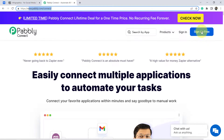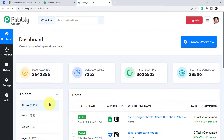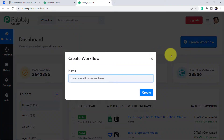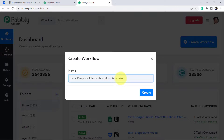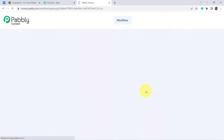If you are a new user, click the sign-up button and sign up for free. I'm already an existing user so I'll click sign in and then access now. In the free account of Pably Connect you also get free tasks to test these kinds of automation. After reaching the dashboard, click on 'Create Workflow' — this is where we start creating our automation. Provide a name like 'Dropbox files with Notion database.'